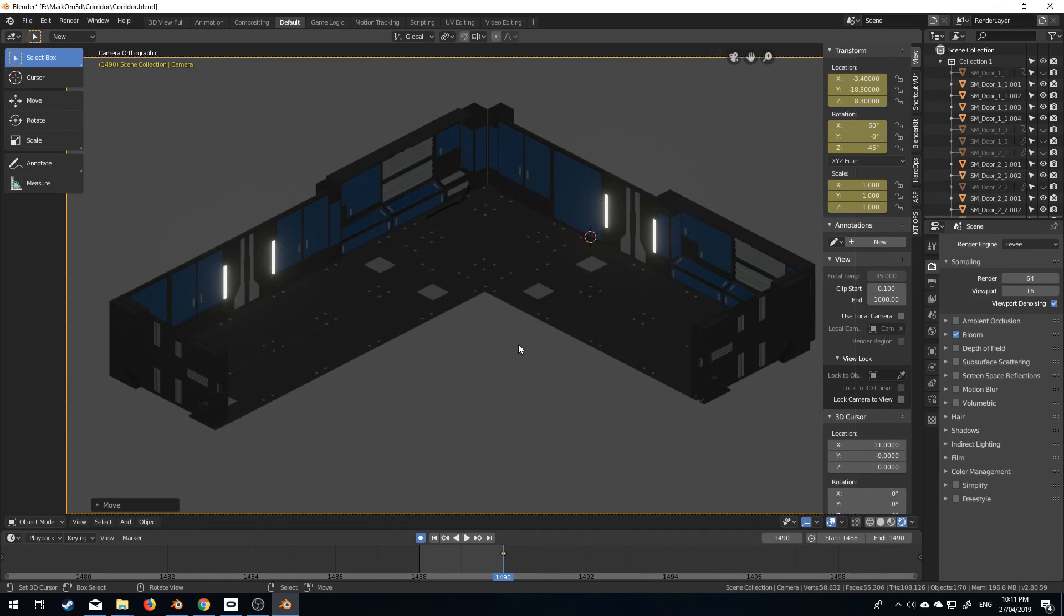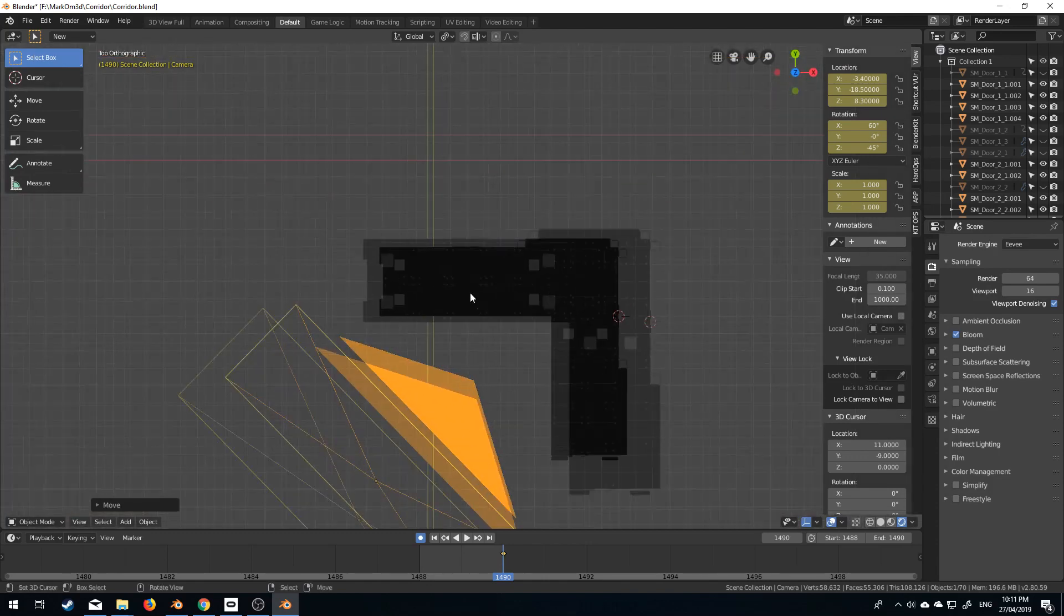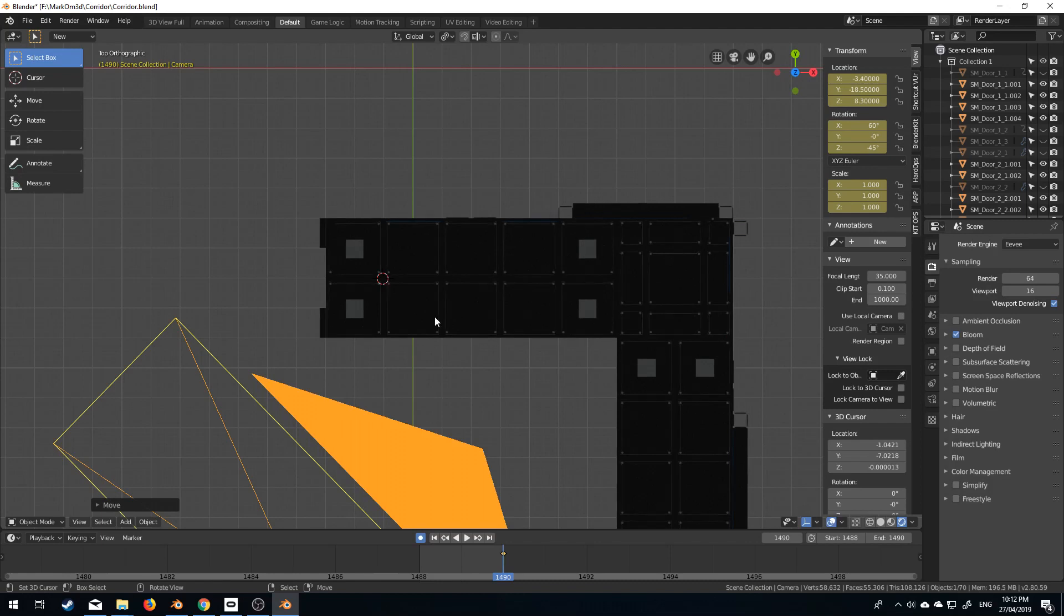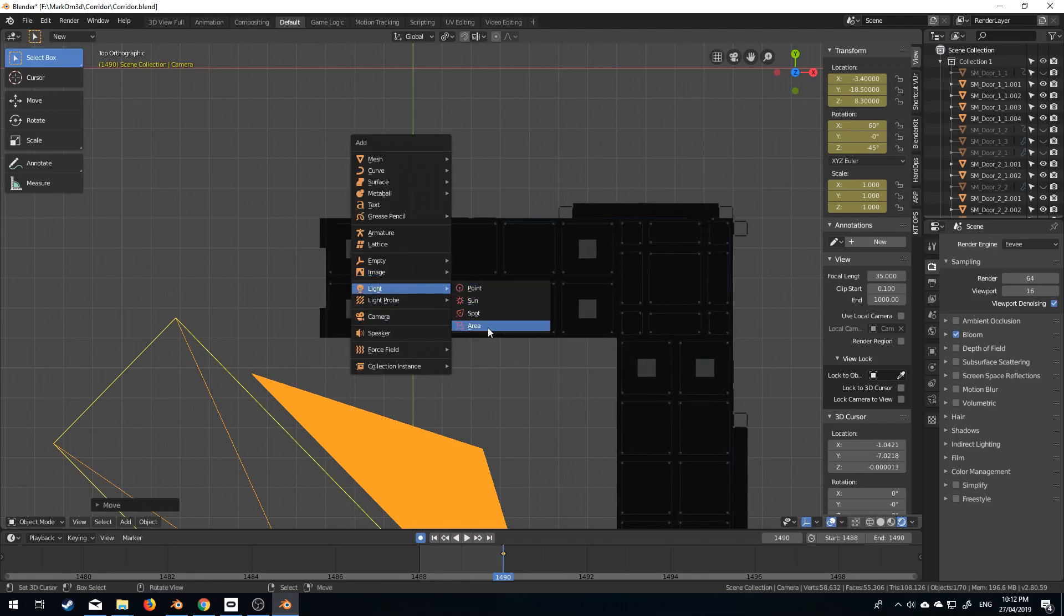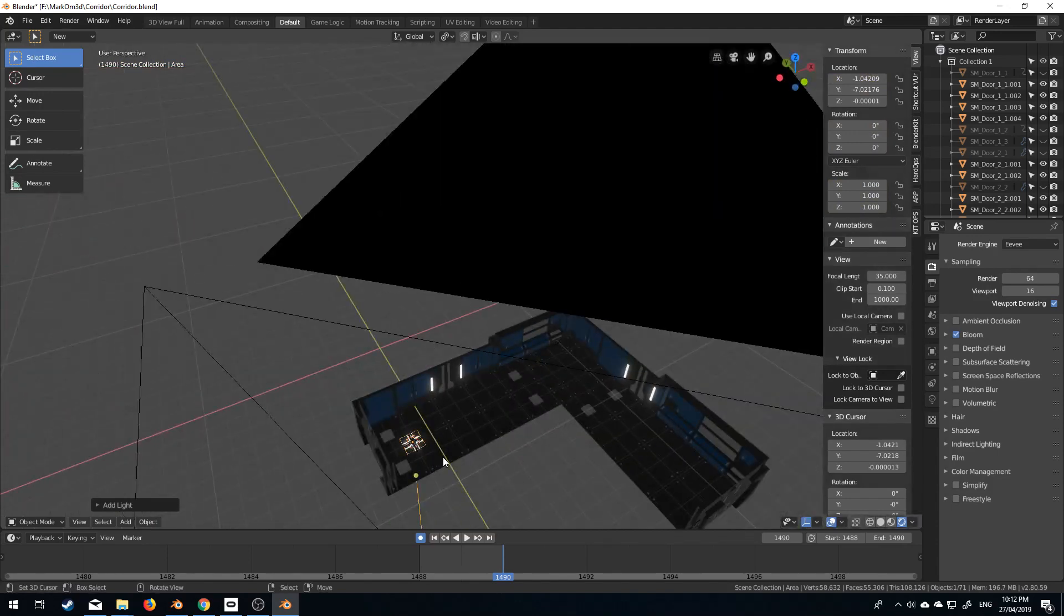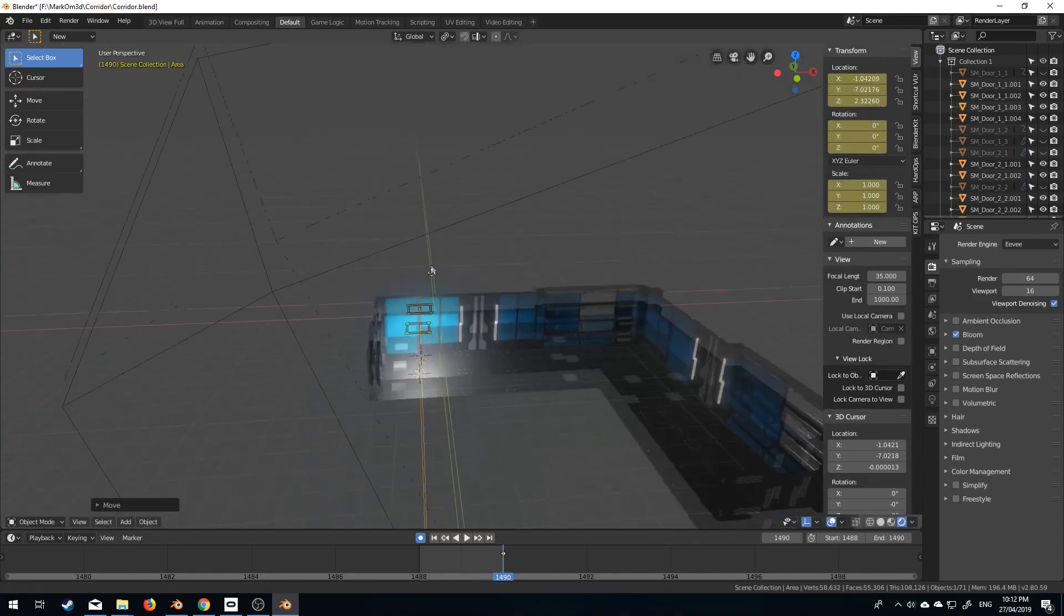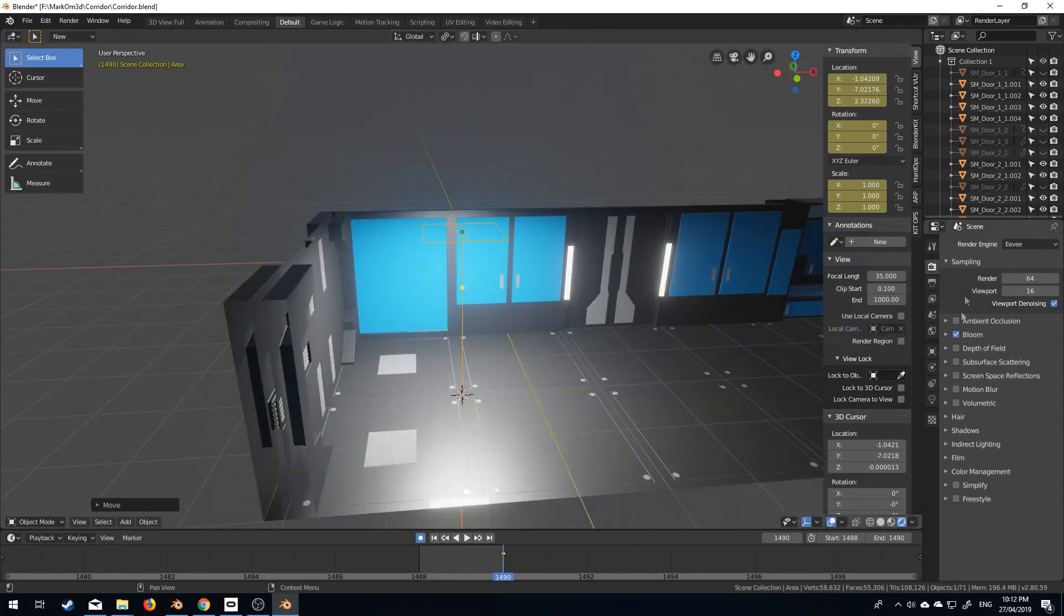So the other thing that we need to do is add in some lights. Now because I know that in my design there's lights from above, I'm going to Shift A, add in a light and let's go area light. G Z. Yikes that's a bit bright isn't it, so let's bring that down.